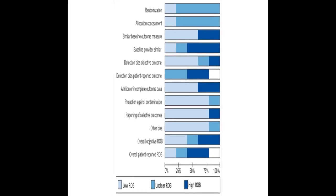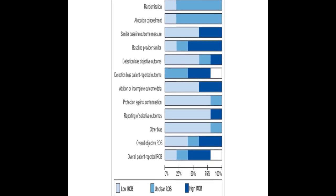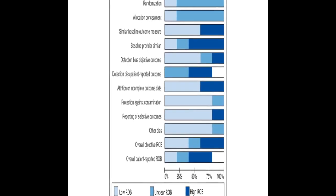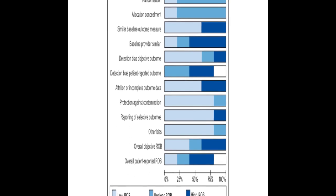However, evidence is needed to determine if telehealth can be used as an equivalent and equitable replacement for in-person care and to assess potential adverse effects.